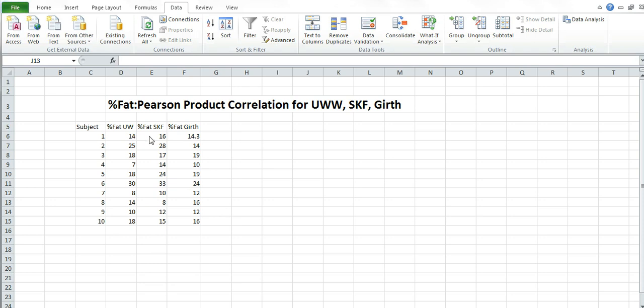and then LP for percent skin fold body fat for number one. So subject number one has to be all three the same. Otherwise this won't work.